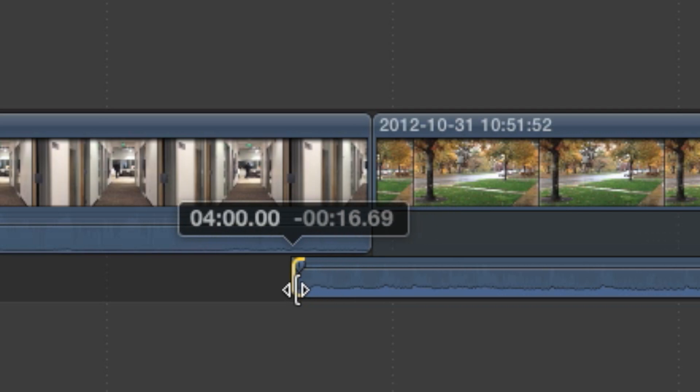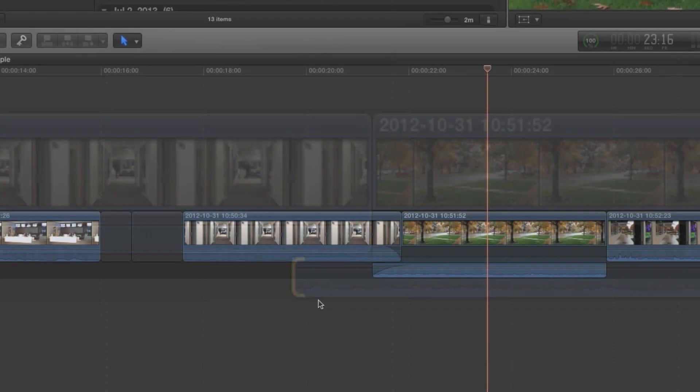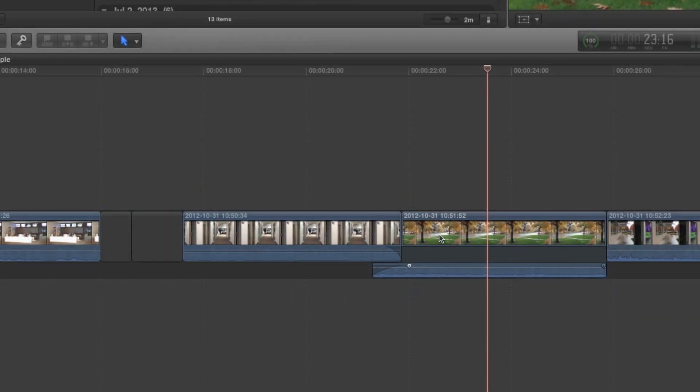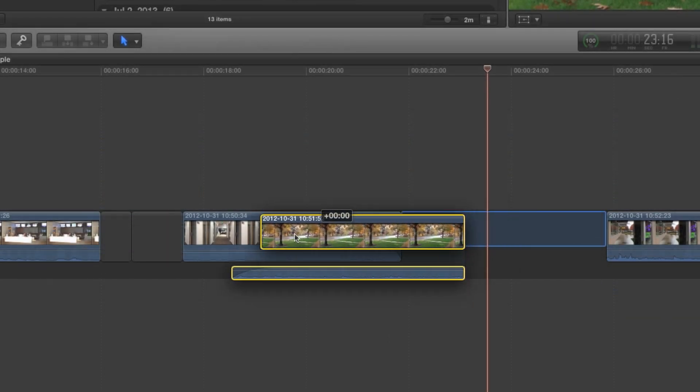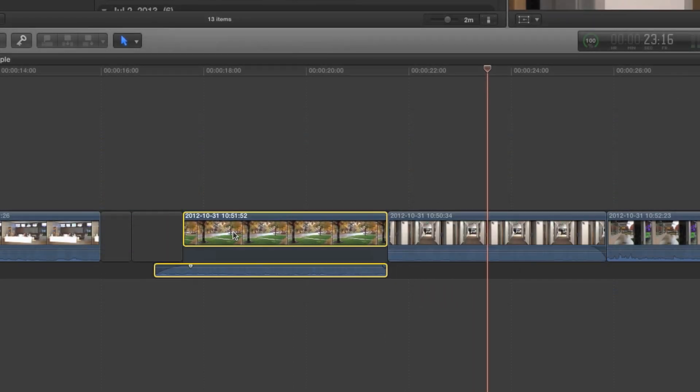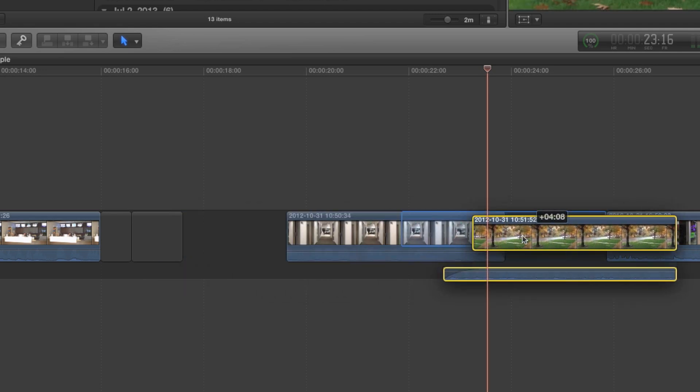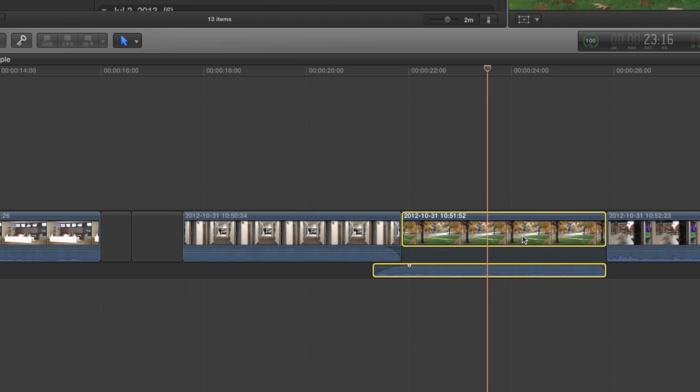One thing that does not change is that the video and audio portions of the clip are still considered one clip. You can move this clip around in the timeline and expect both parts to stay together.